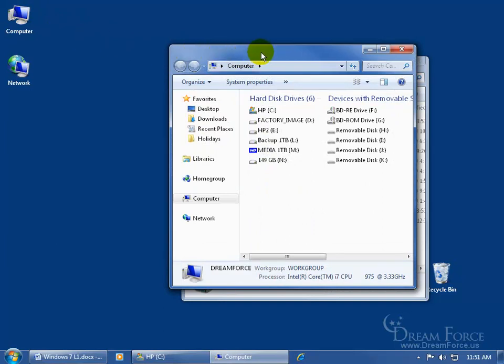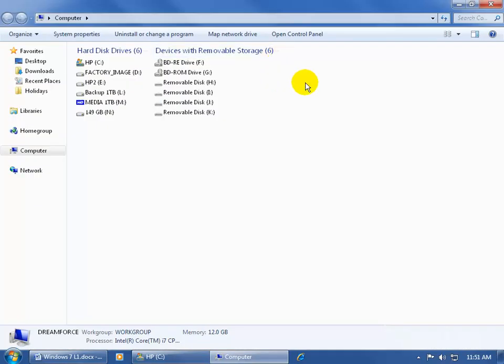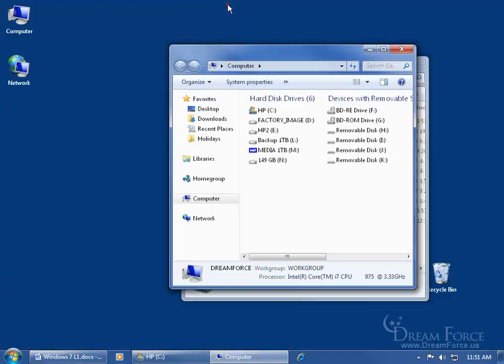Now if I come over here somewhere in the middle of the header bar and double click, it'll do a maximize — double click and it fills up the whole screen. Come up here anywhere in the middle of the header bar and double click again, and it restores it down to its original size. So those are some of the shortcuts.